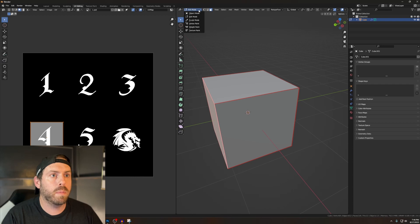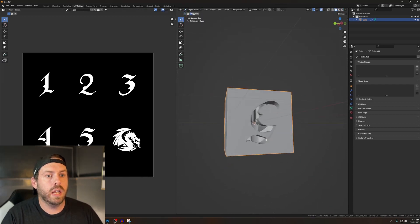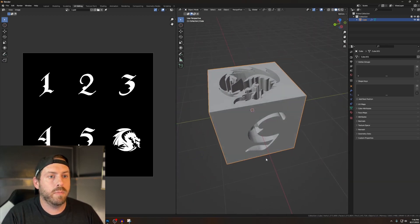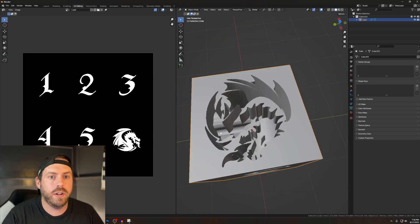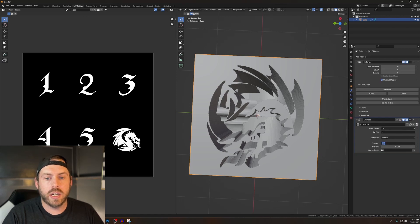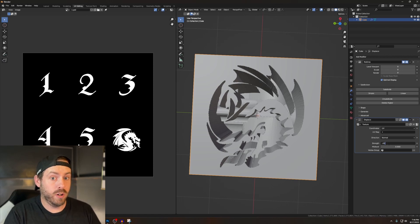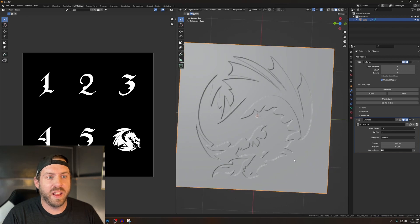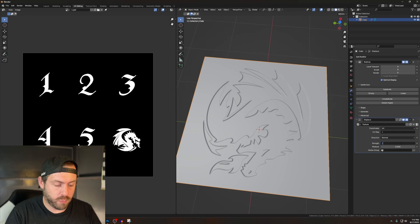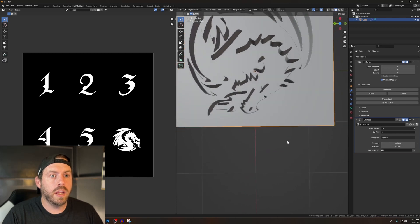Switch back to Object mode to see how our hard work paid off — the designs are in. It's looking pretty good but we're cutting in way too deep. Go back to the wrench and change the strength — try negative 0.01, which is just a little indent. Go to negative 0.1 for a better result. That's looking pretty good.